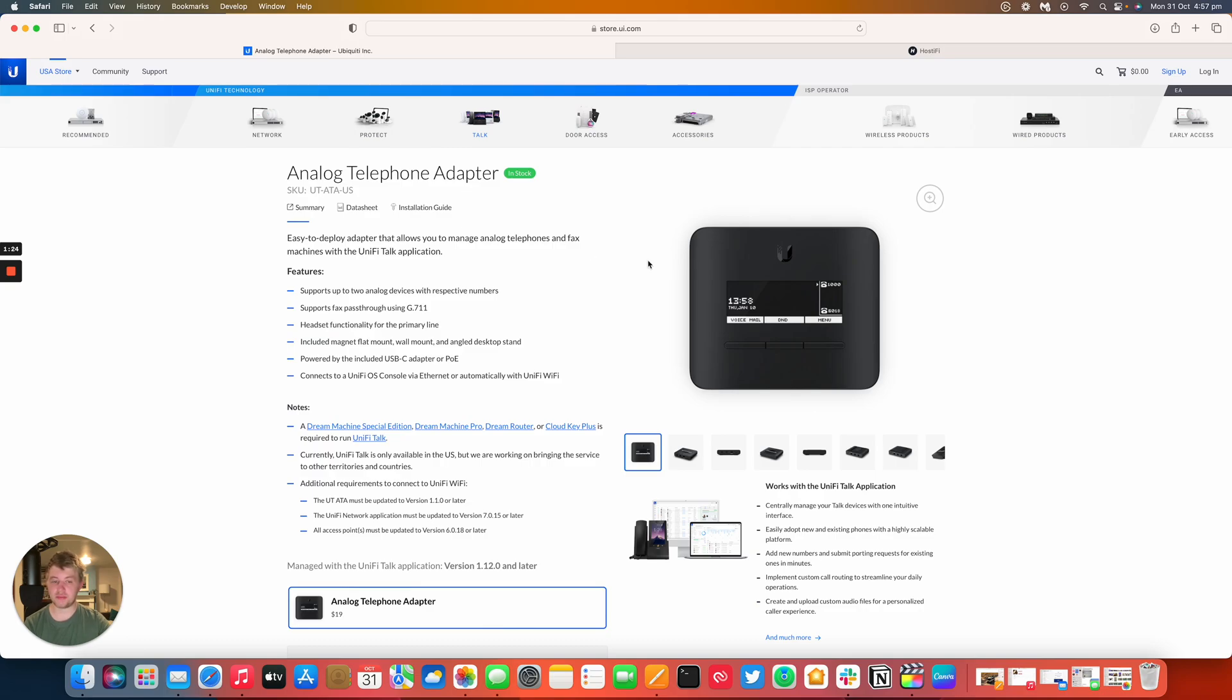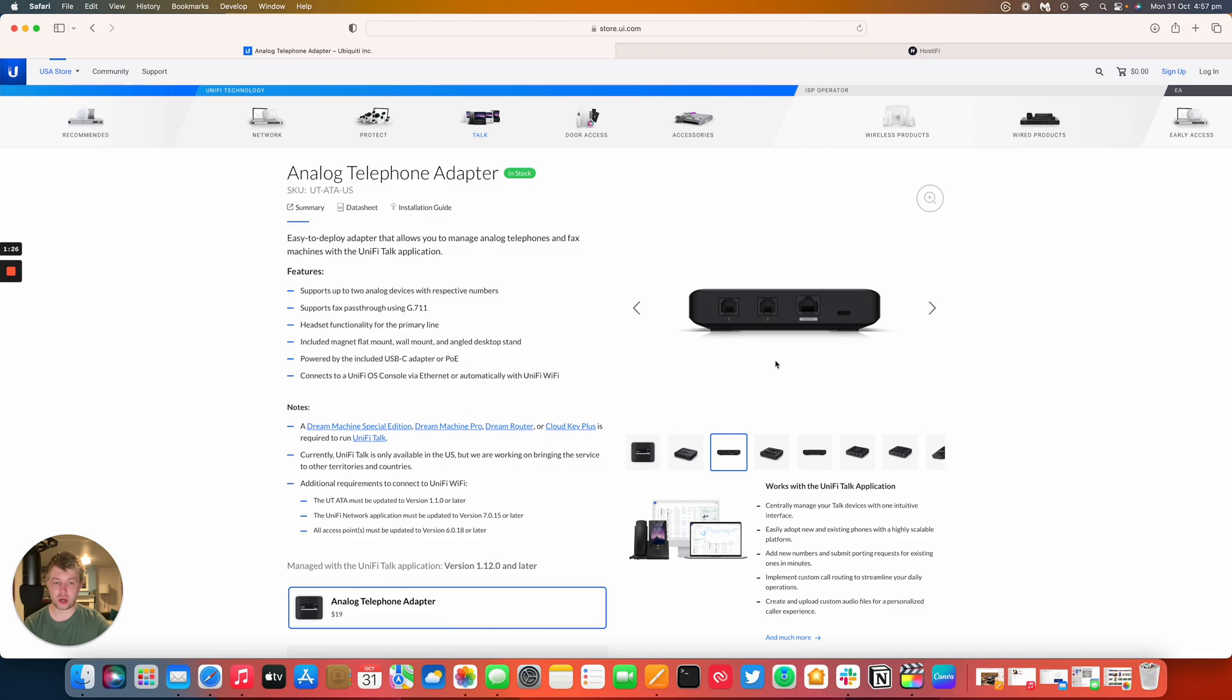So it has two RG11 ports on the rear and one Ethernet port for POE in, and you can have USB-C if you don't have POE. It'll also connect to Wi-Fi as well using a UniFi OS console. You can have a fax pass-through using G.711.